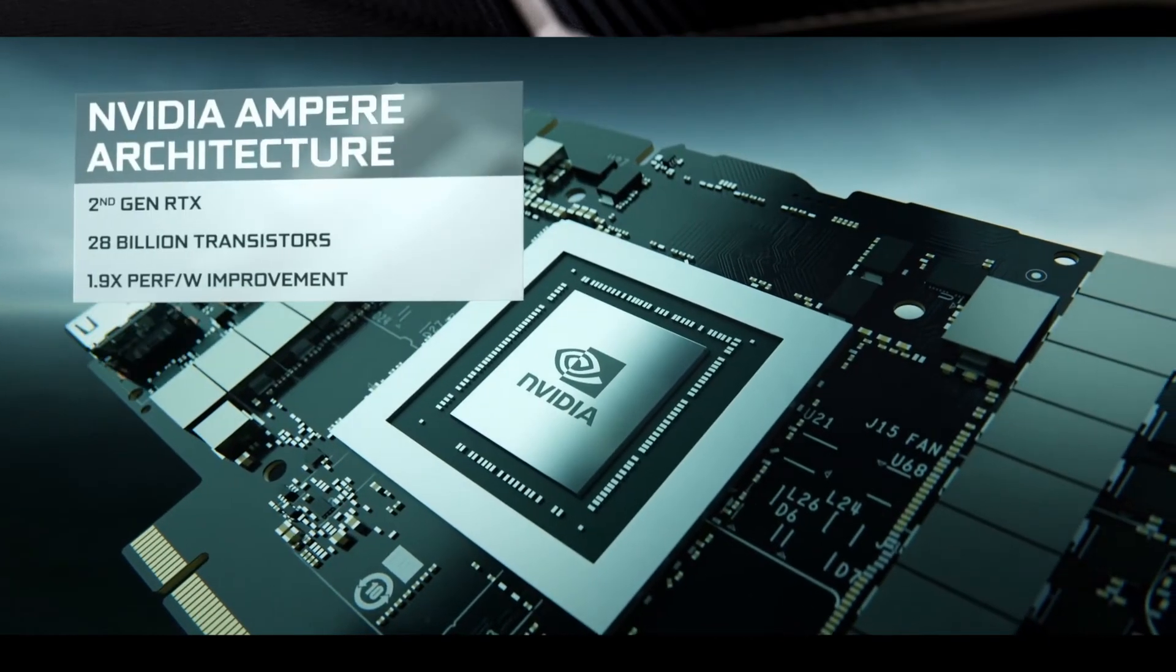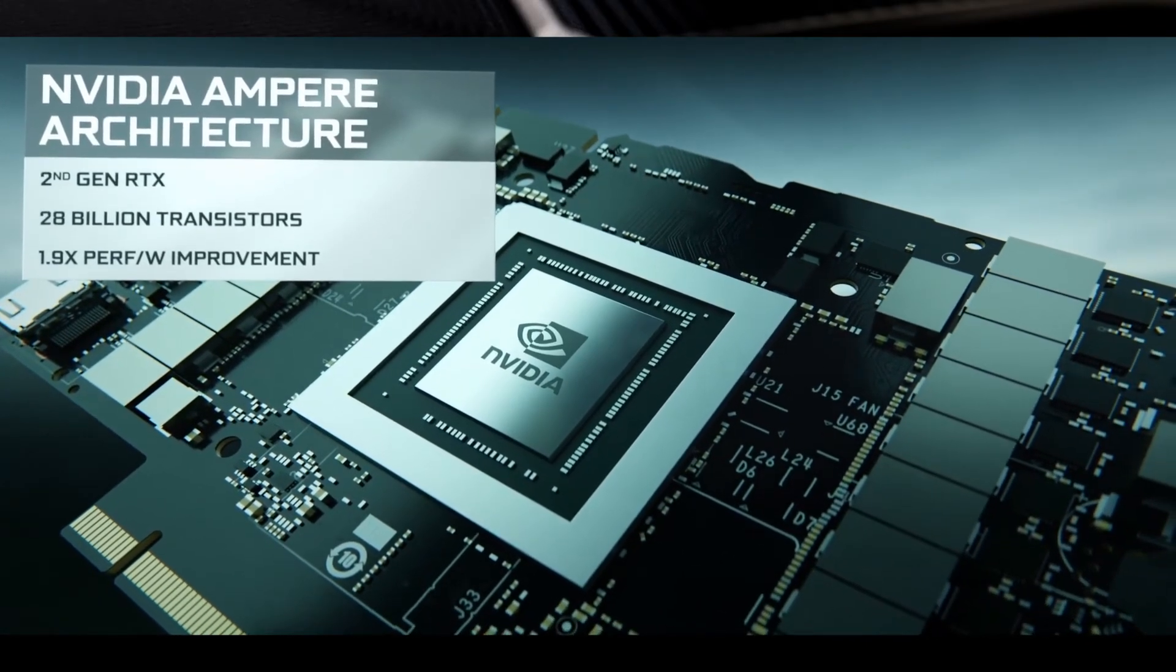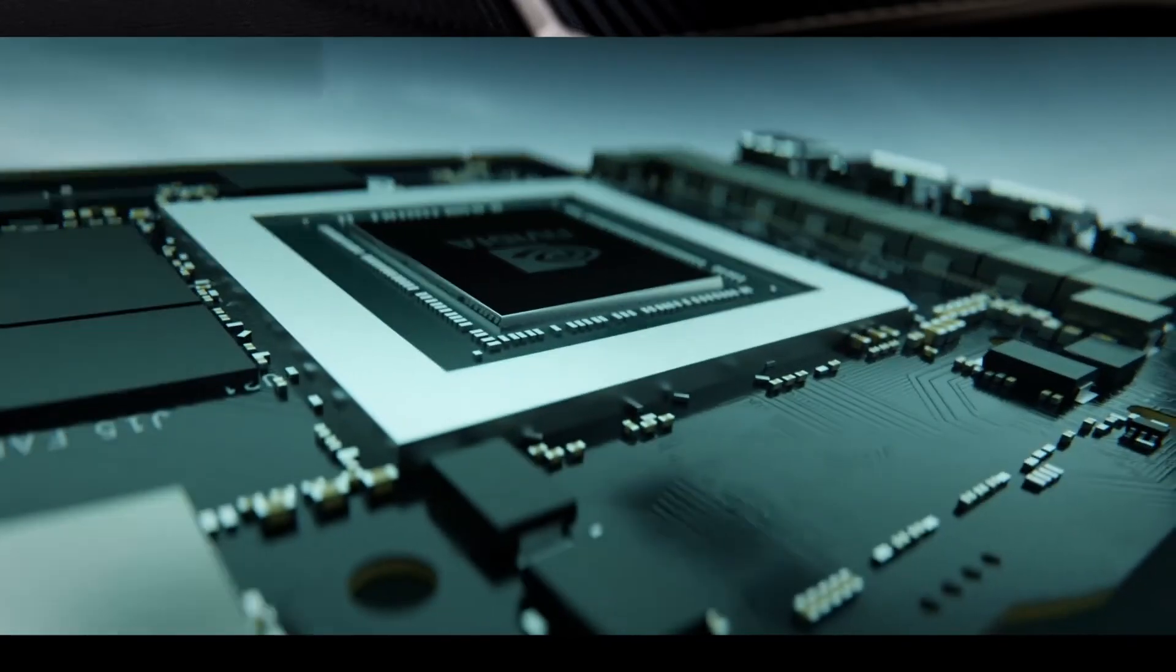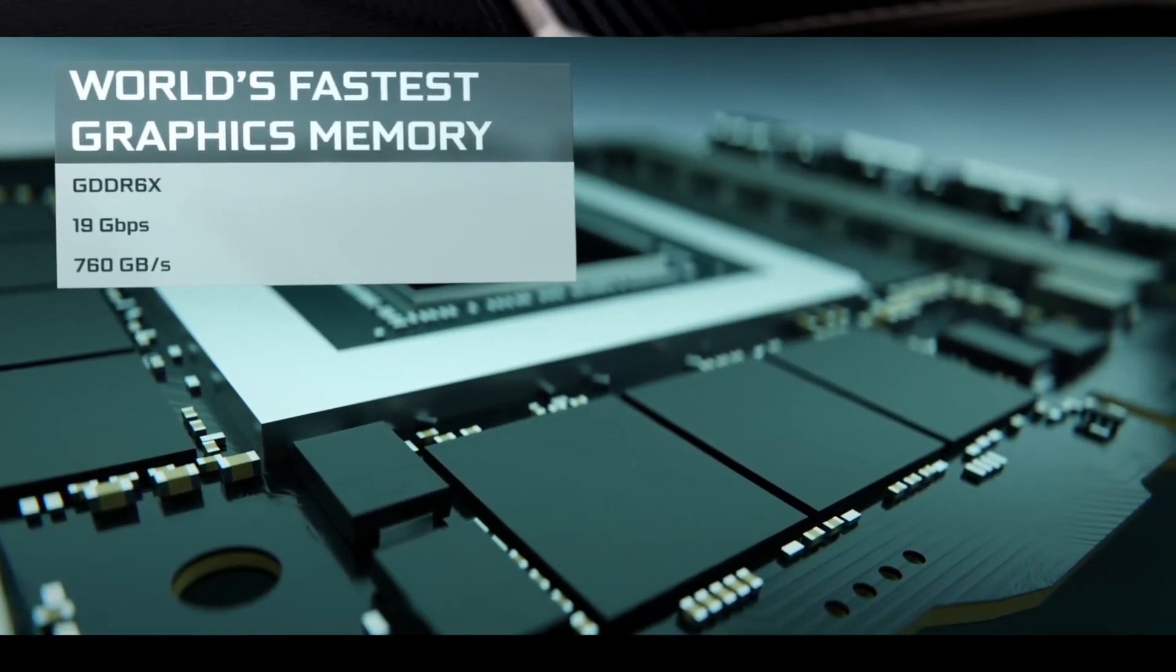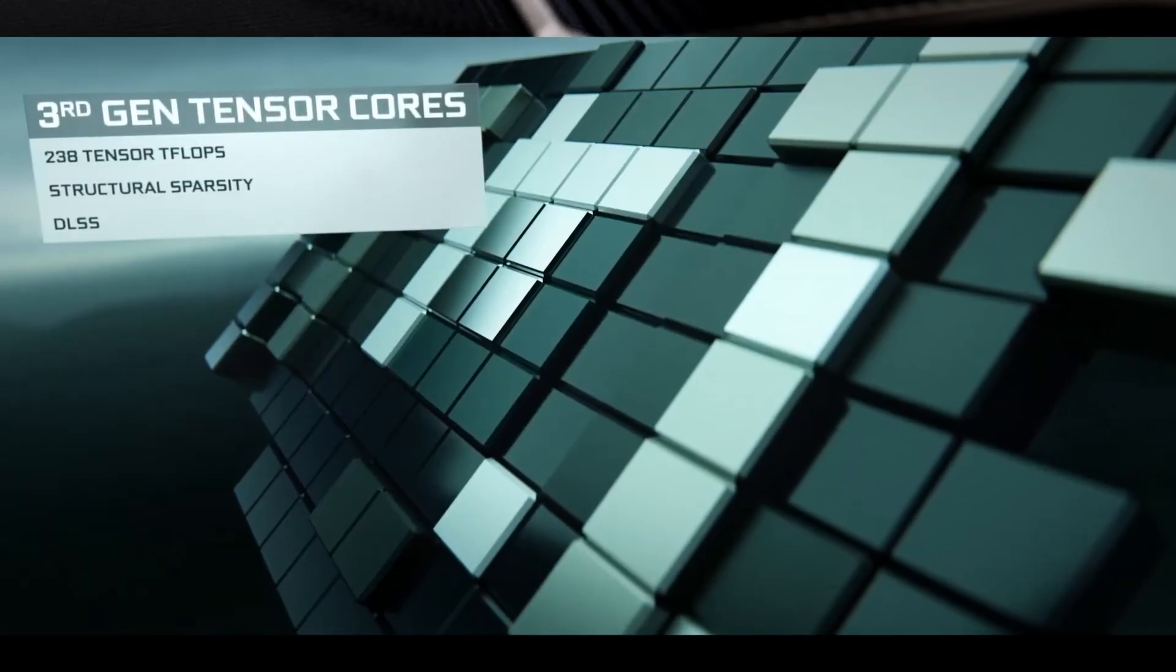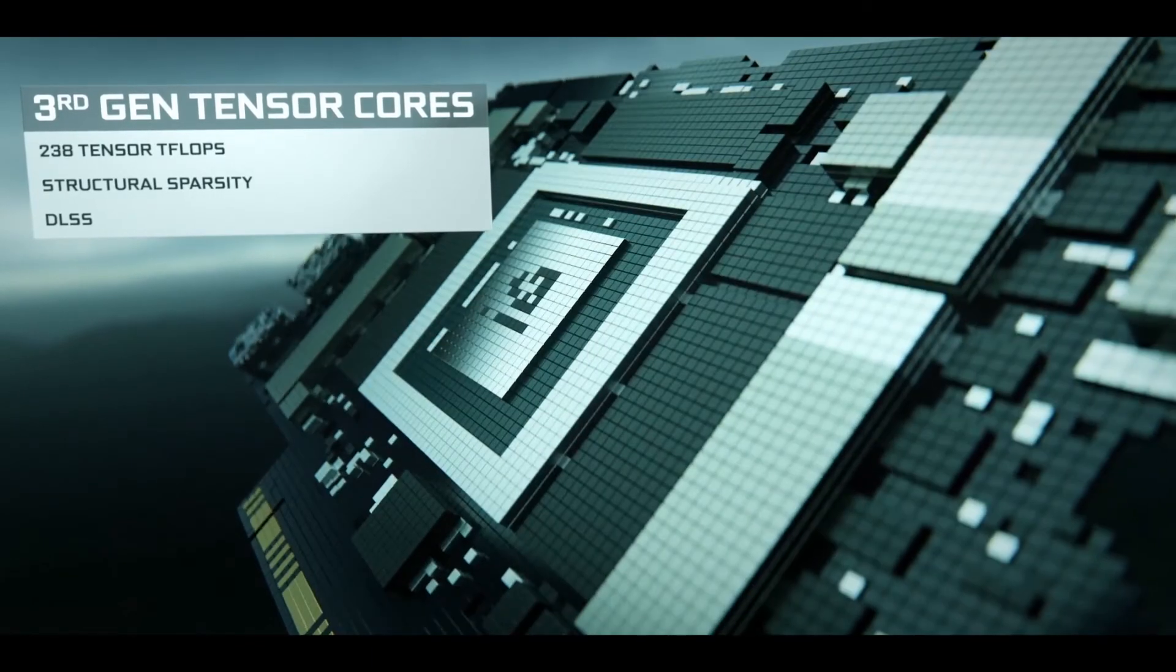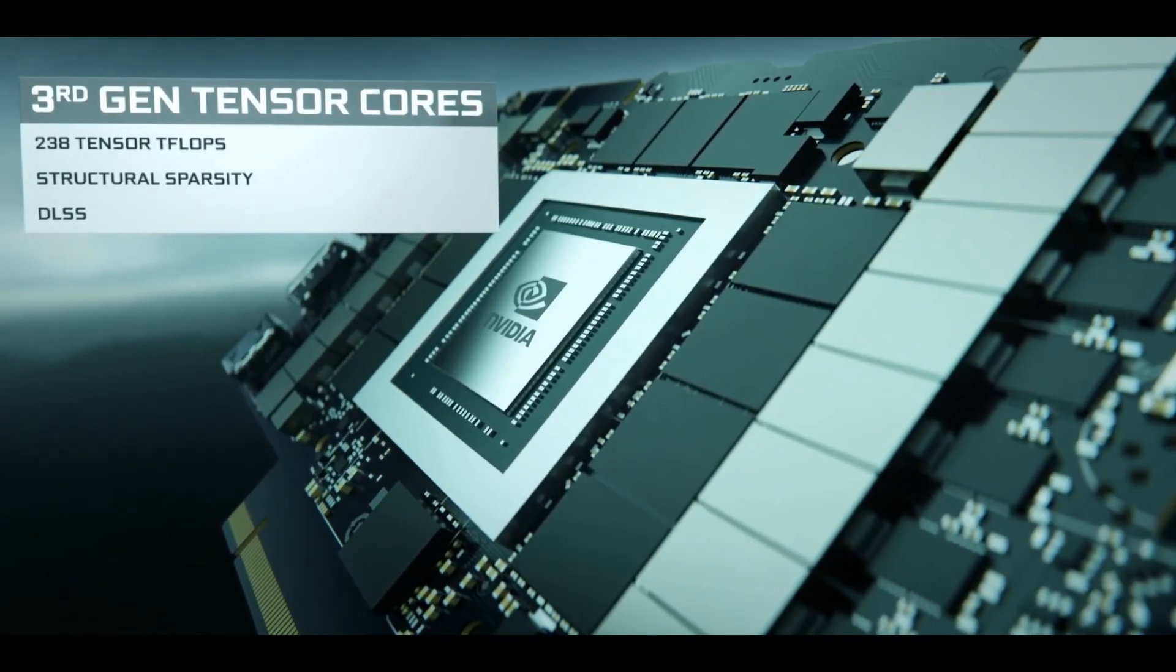October is going to be a great month for PC builders and will witness a lot of new launches like the Zen 3 Ryzen 4000 Vermeer CPU lineup, the AMD RDNA2 RX 6000 cards, Nvidia's RTX 3070, and now the RTX 3060 Ti. I would suggest holding off on building a PC till October.